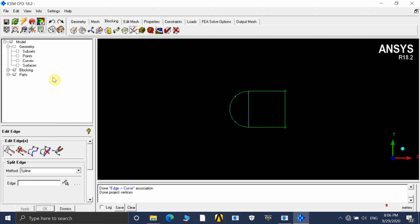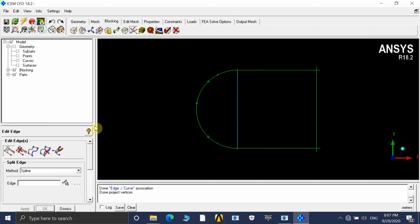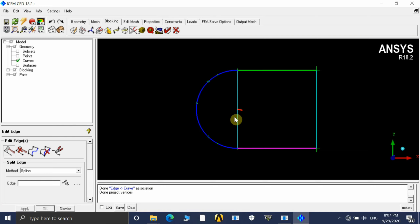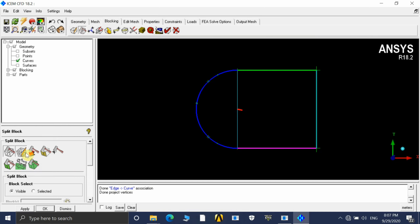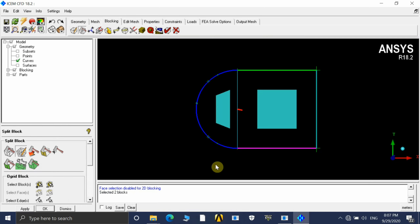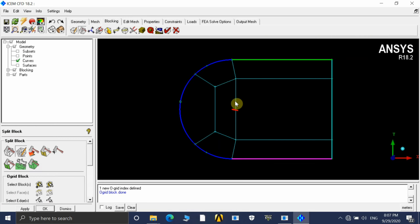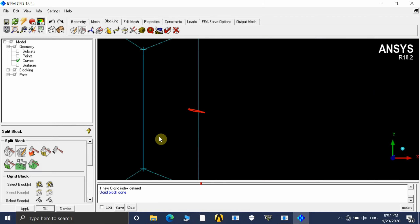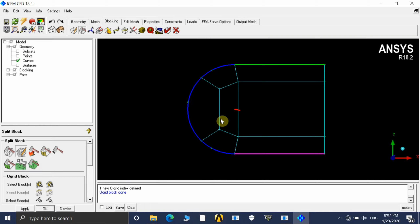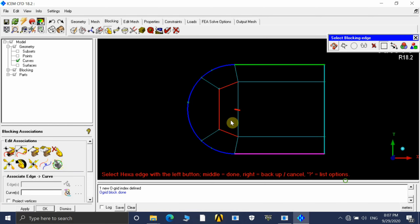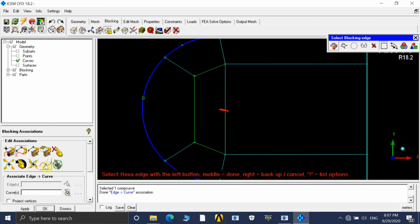Now we are able to capture the outer geometry properly. Next, we need to create an O-grid to enclose the airfoil. Go to Edit Block > Create O-Grid, select the two blocks and their edges, then click Apply. The O-grid is automatically created. Since this airfoil has a trailing edge, we associate these three edges to the airfoil curve and project it.